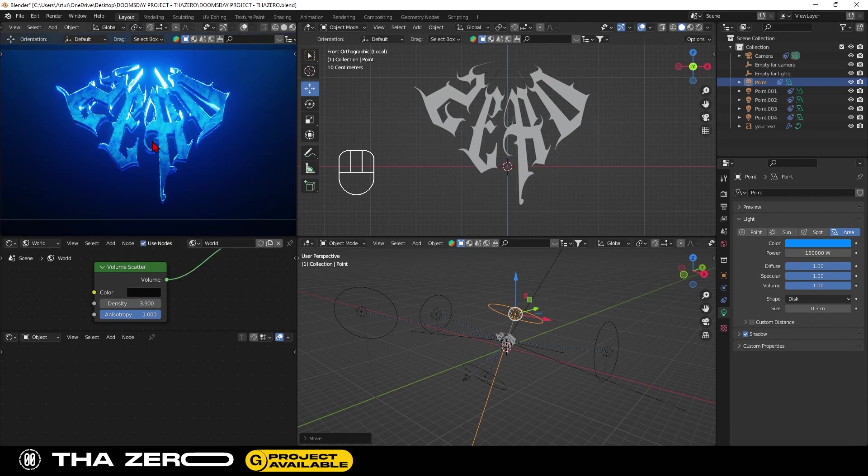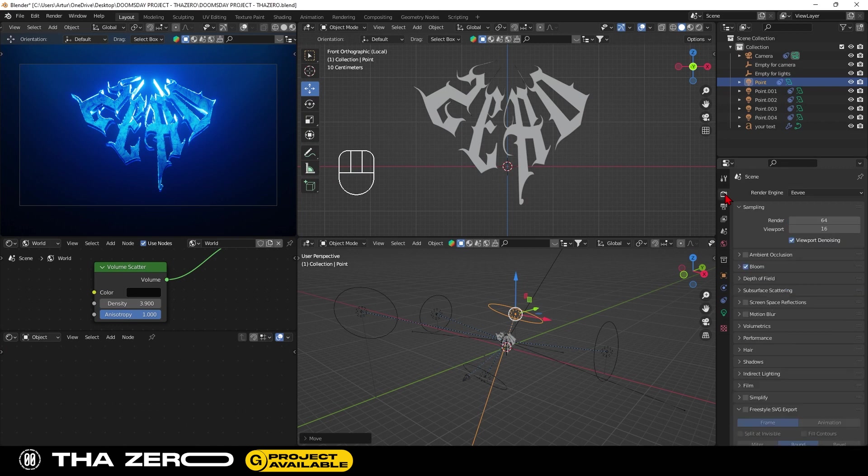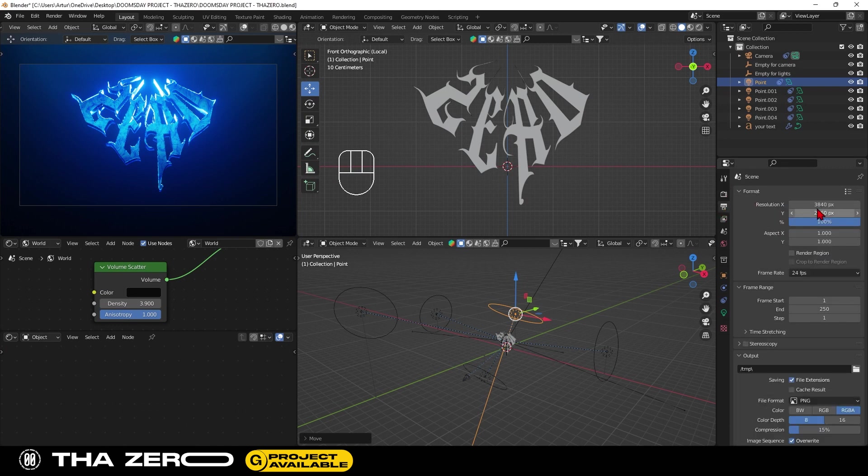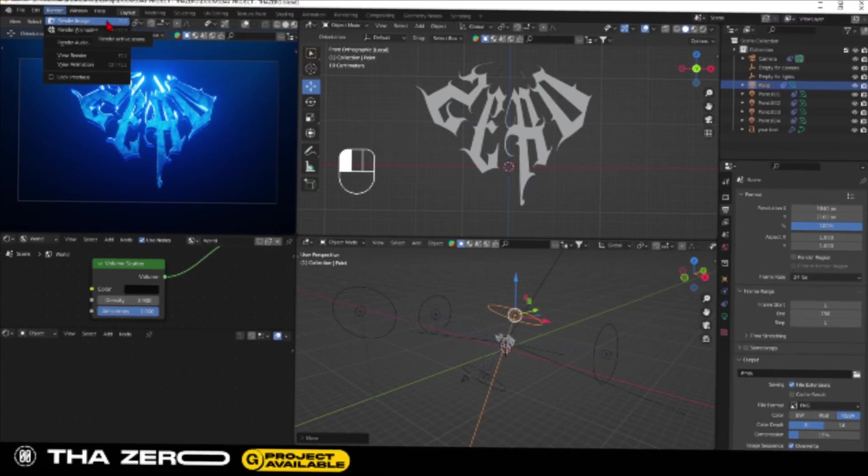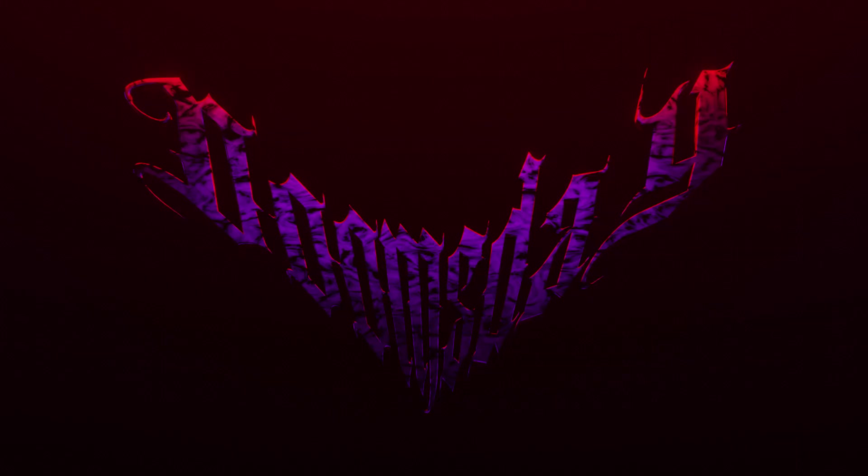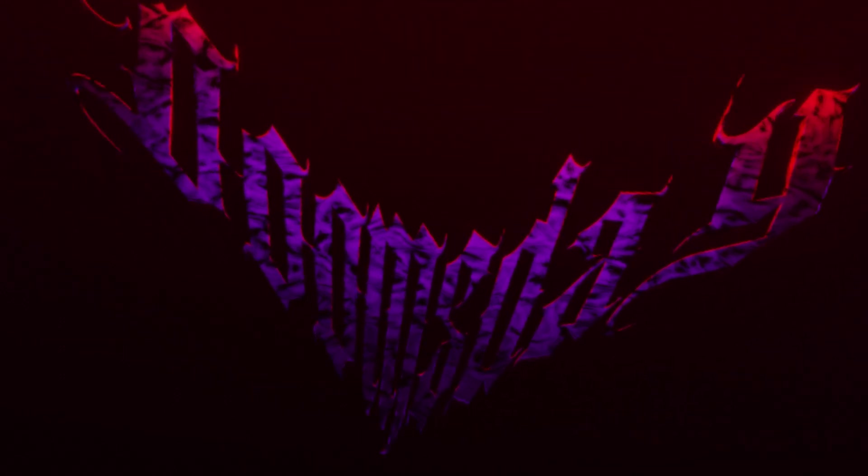When everything is ready you just need to do the final render. This project is in Eevee and the size of the final file is 3840 by 2160. Thanks for following me to the end. I hope this video was helpful. Leave a like and don't forget to subscribe to the channel, so as not to miss other upcoming content.